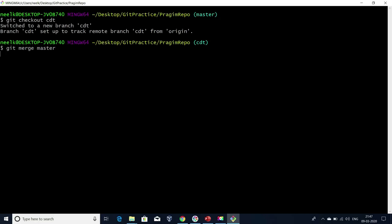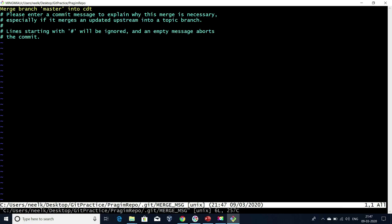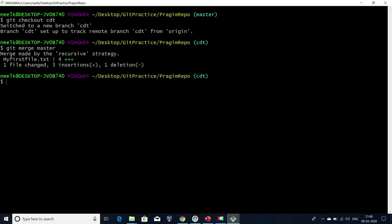Now I'm going to merge the changes from master branch to my current connected branch, which is CDT. If I press enter, it is going to open a file where we have to enter the merge message. Even while merging in GitHub, we used to enter one merge message — here also we have to enter a proper merge message. I'm going to leave it as the default one shown in yellow. I'm going to save this by typing escape colon WQ — WQ means write and quit. My changes have been merged from master to CDT branch.